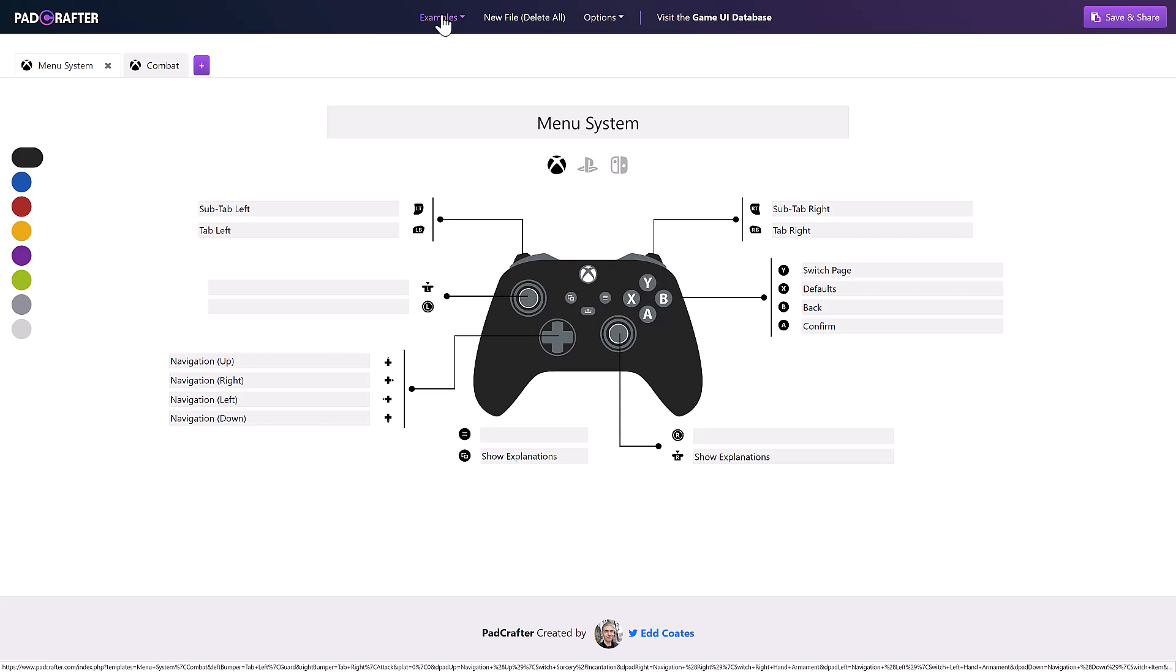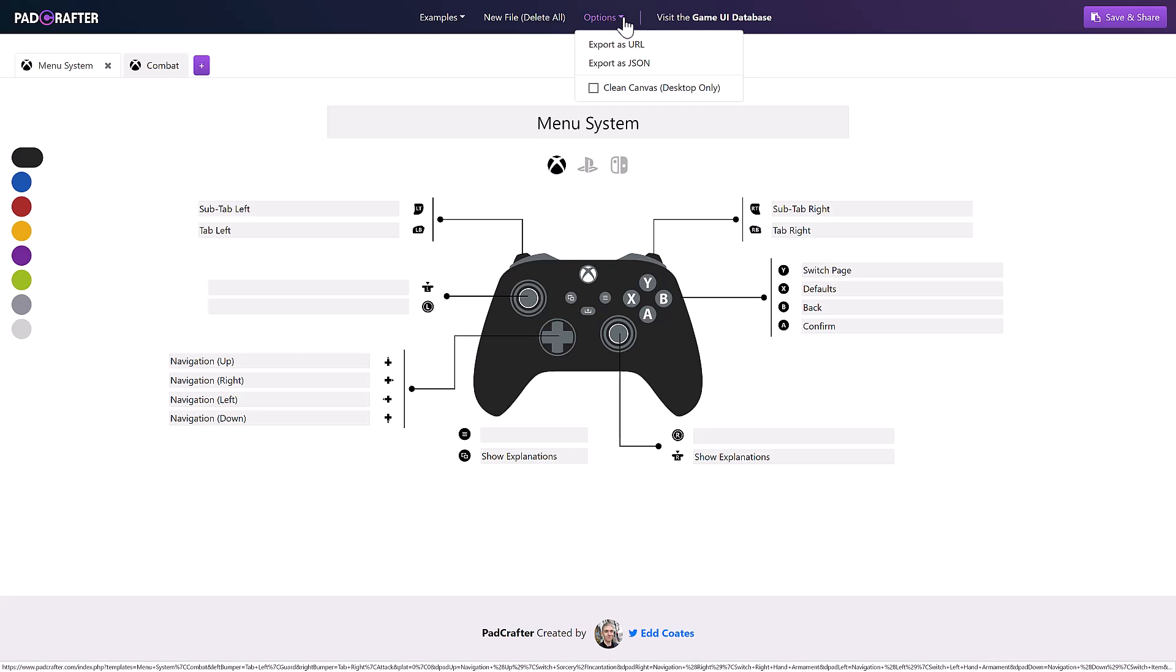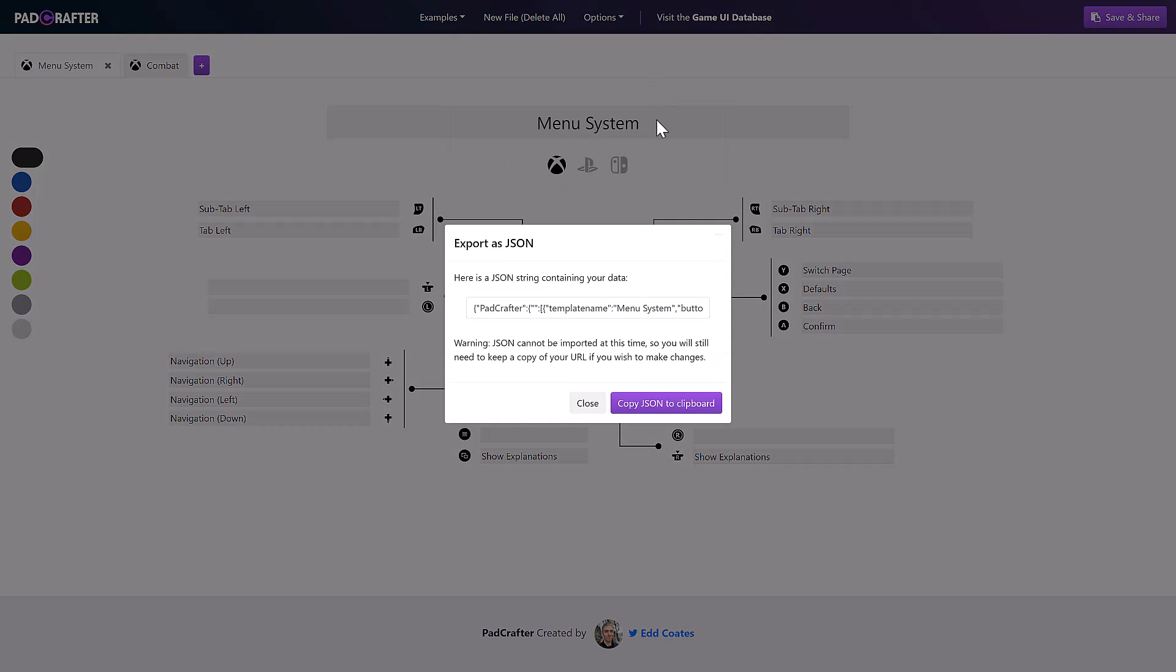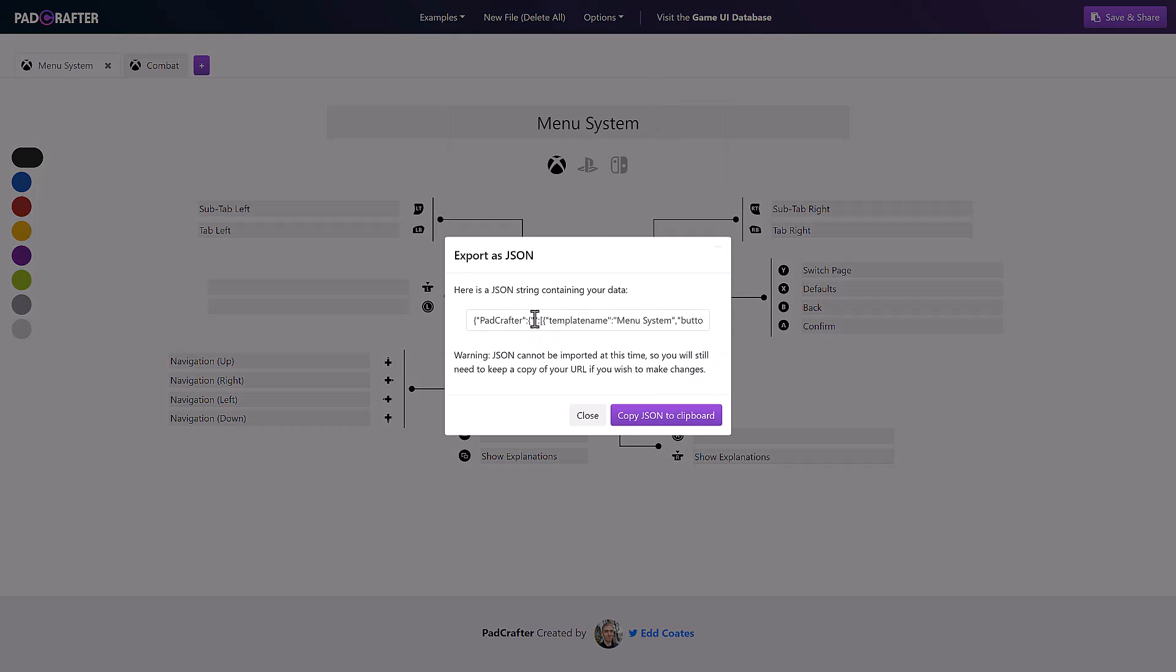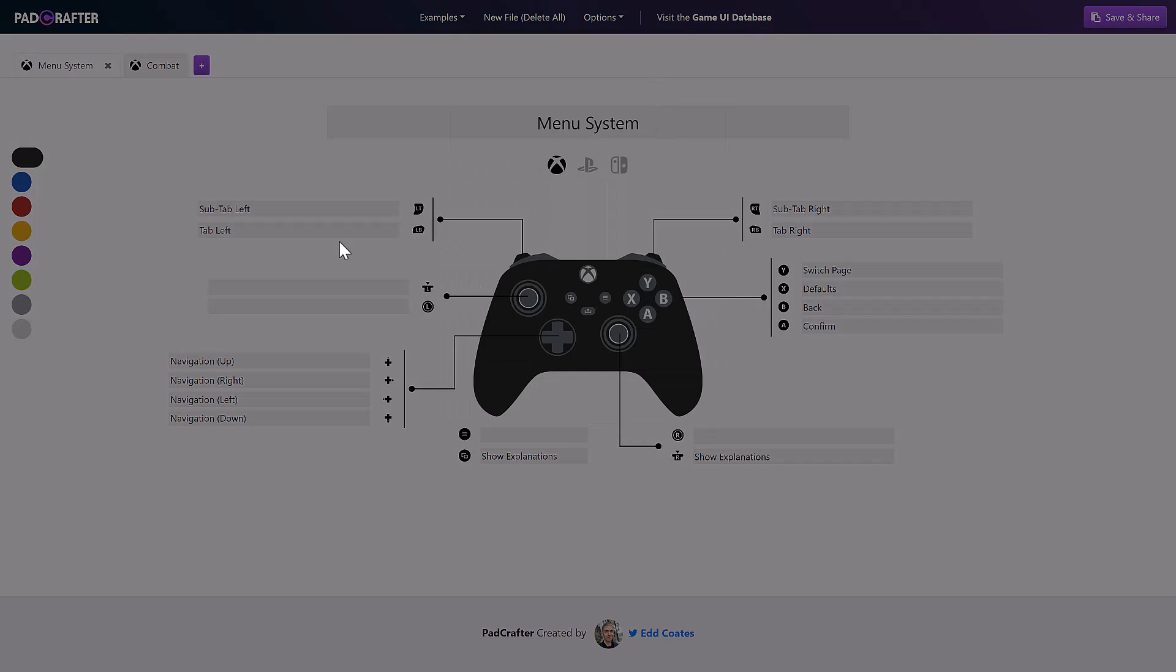On top of this, you can also export out as JSON for use in Unity. So you can import that into the Unity game engine. It basically gives you a JSON string of the data that you've done there.